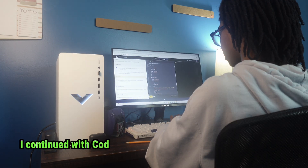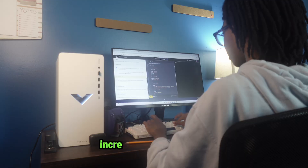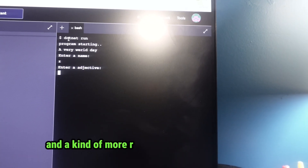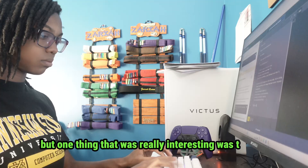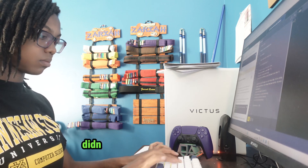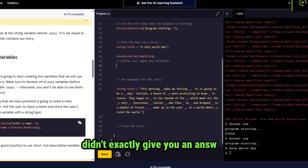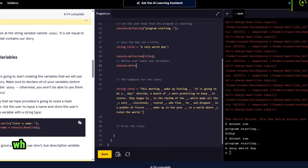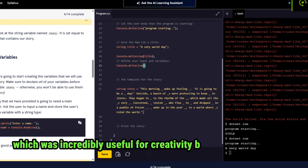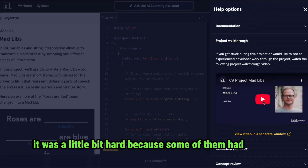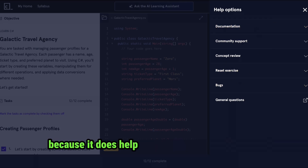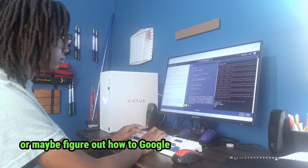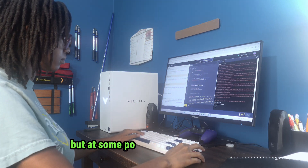I continued with Code Academy and realized that the projects were incredibly fun and useful — more real-world application projects, things you could see yourself using once you're finished with the course. But one interesting thing was that C-Sharp's Code Academy courses didn't exactly give you an answer; you had to come up with a completely original way to make the project, which was great for creativity. If you did get stuck, it was a little hard because some projects had videos but some didn't, so sometimes you had to figure it out yourself or Google an answer.